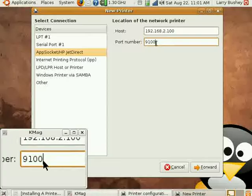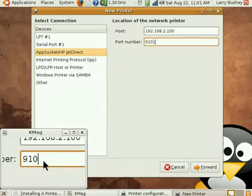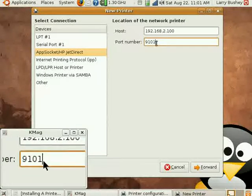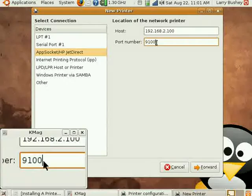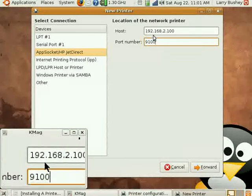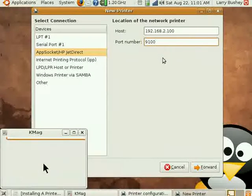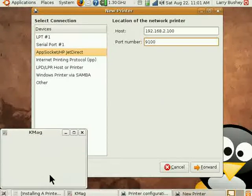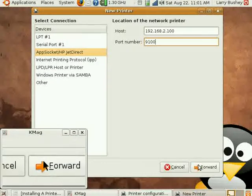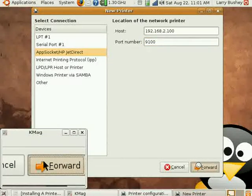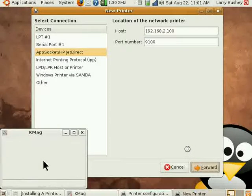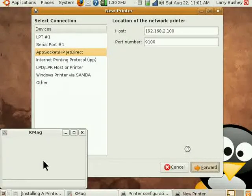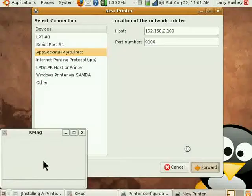And the port number for a single port device is 9100, and for a two port print server the second printer would be located on port 9101. Let's click Forward to begin our printer configuration.